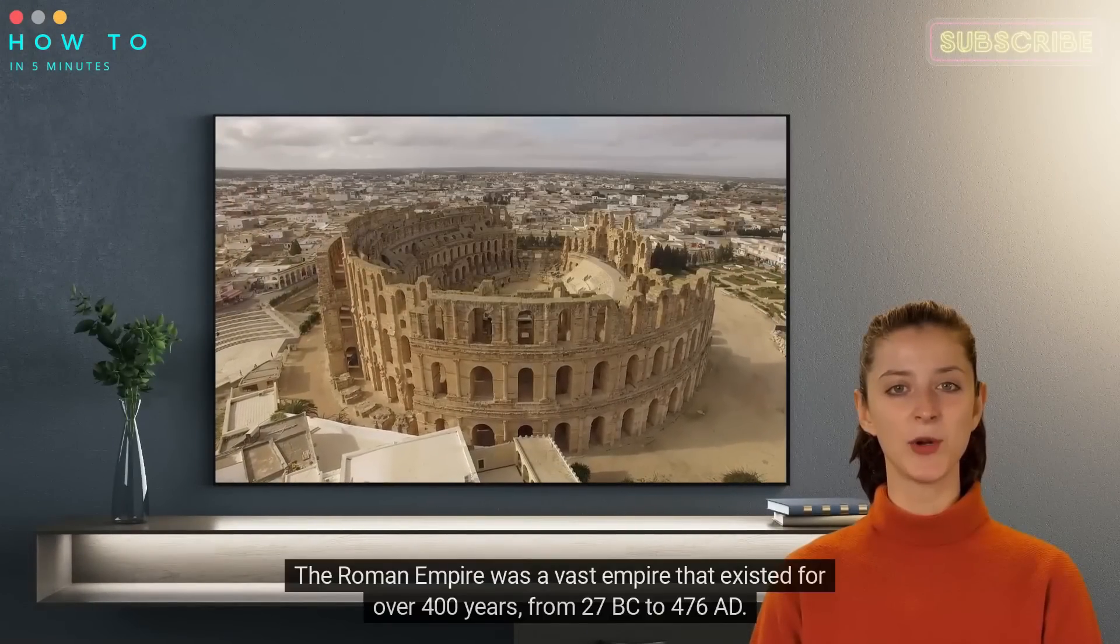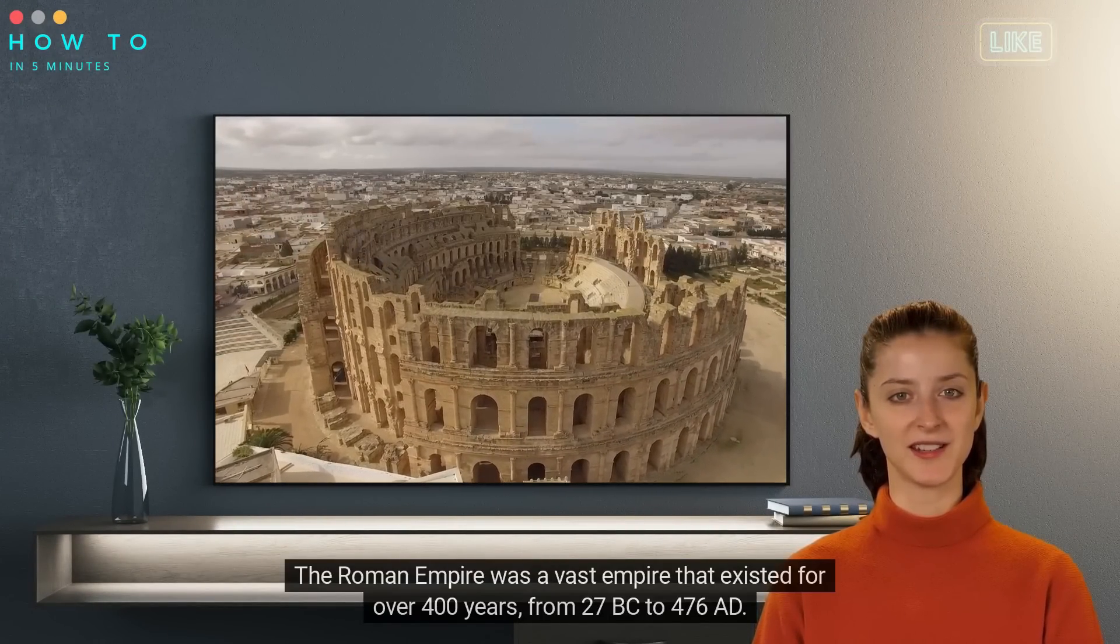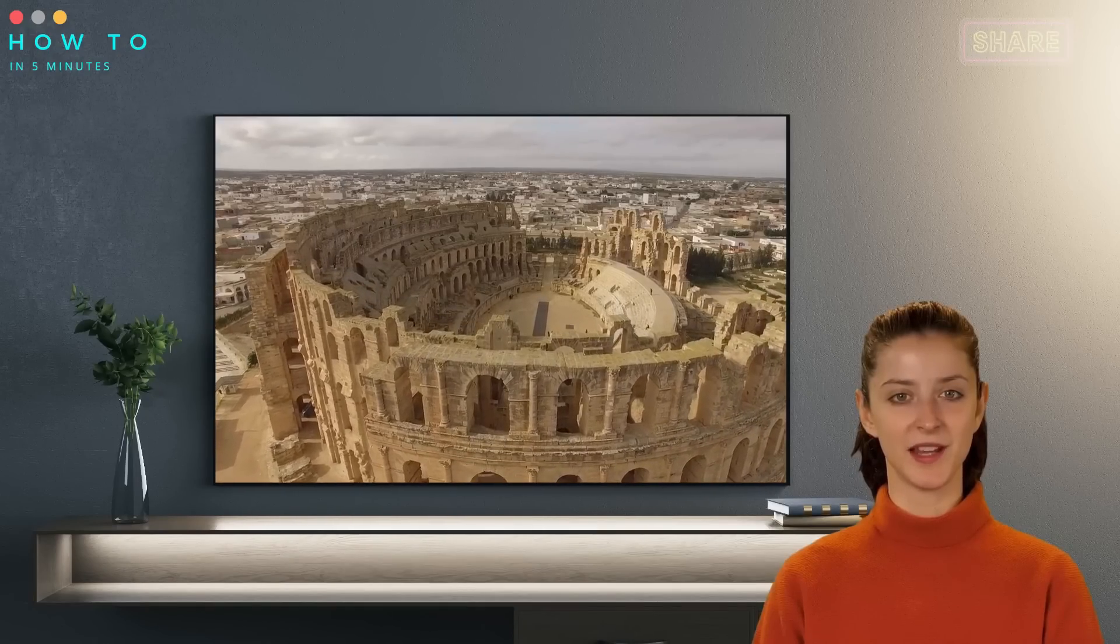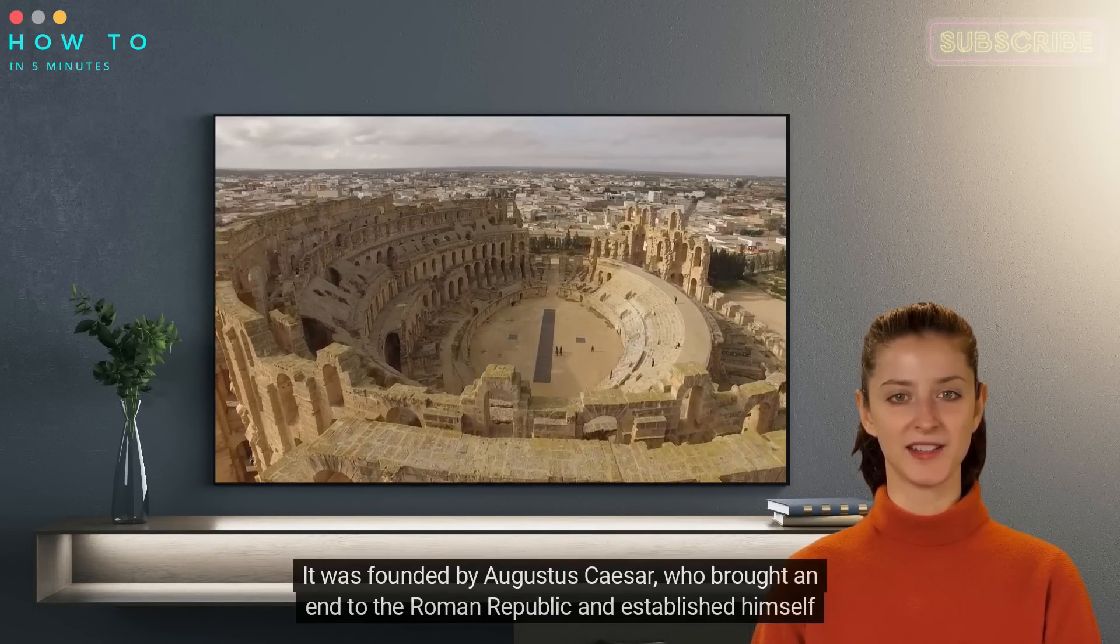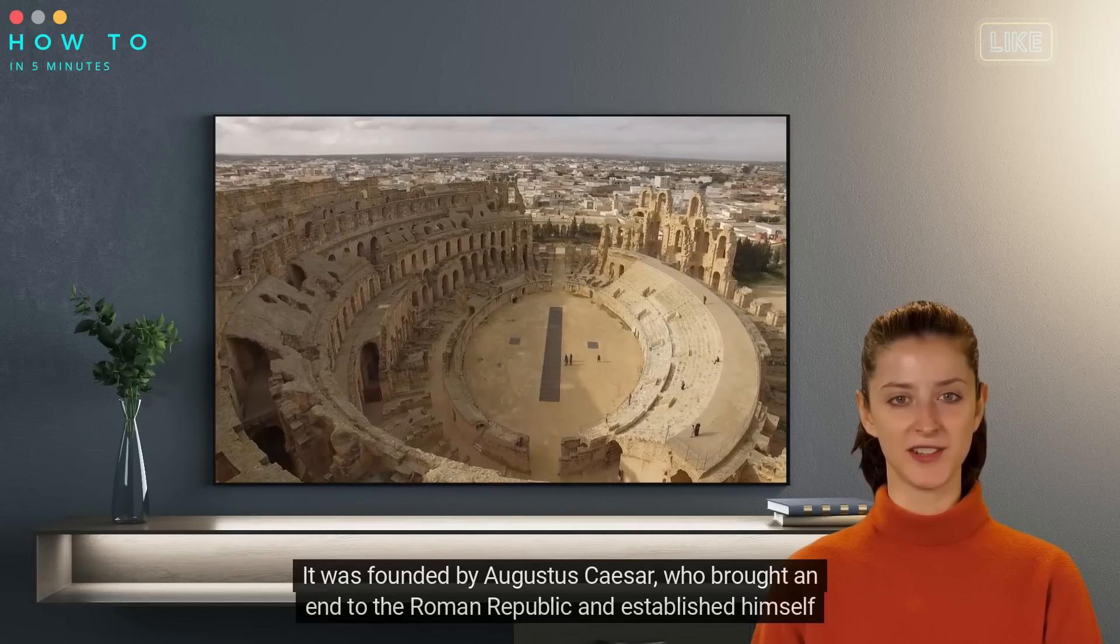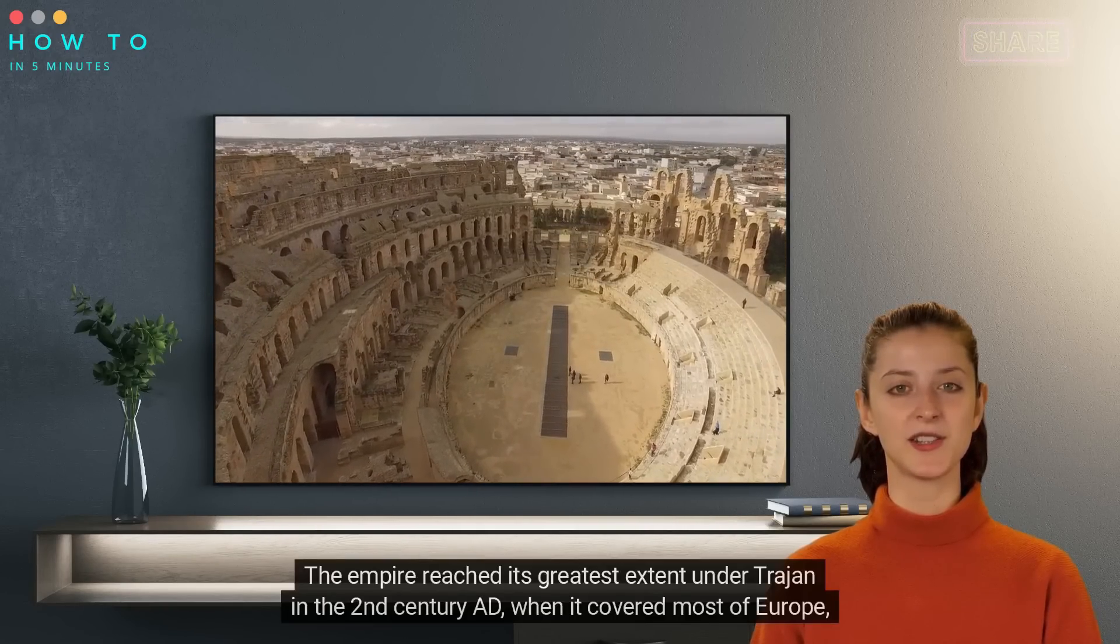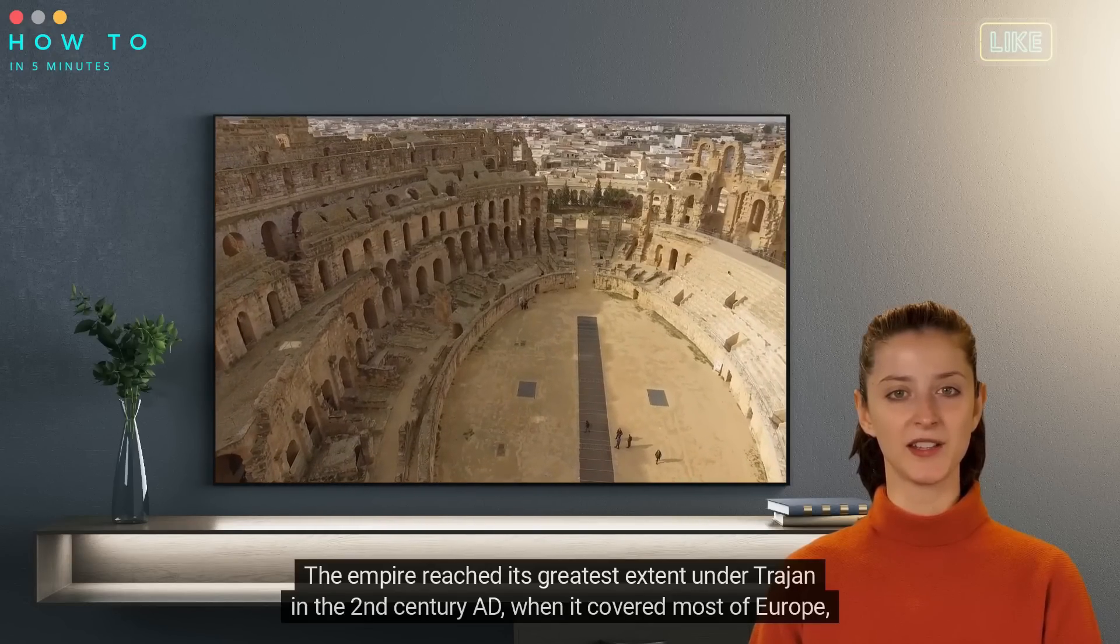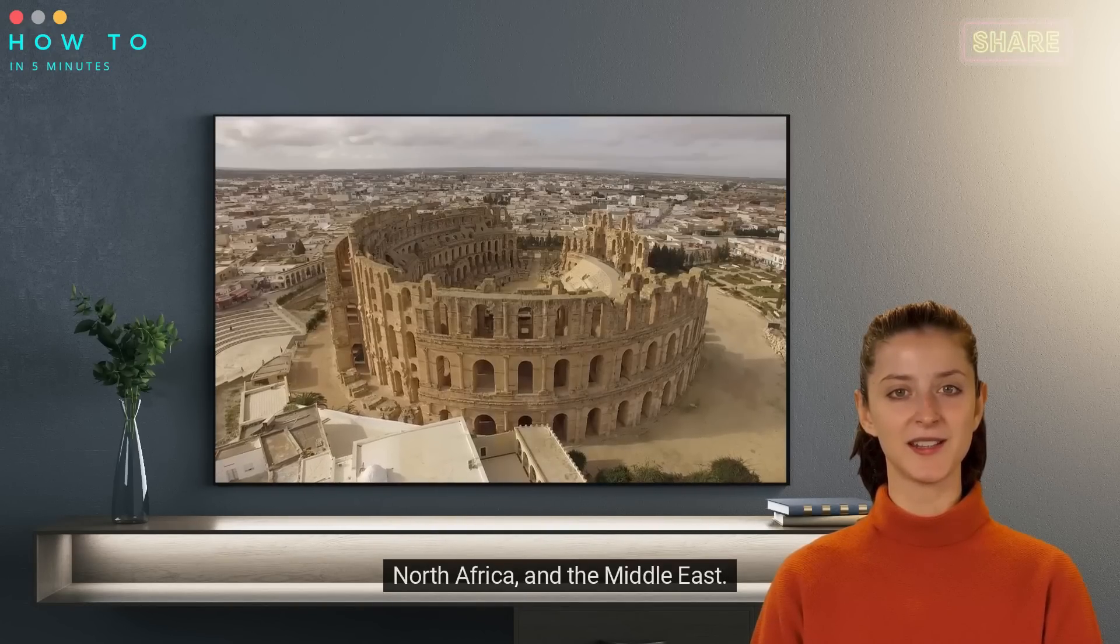The Roman Empire was a vast empire that existed for over 400 years, from 27 BC to 476 AD. It was founded by Augustus Caesar, who brought an end to the Roman Republic and established himself as the first Roman Emperor. The Empire reached its greatest extent under Trajan in the 2nd century AD, when it covered most of Europe, North Africa, and the Middle East.